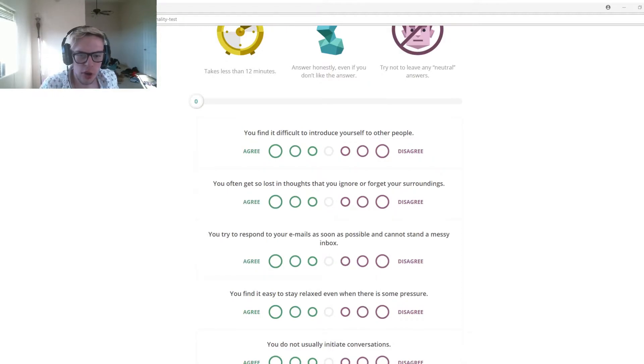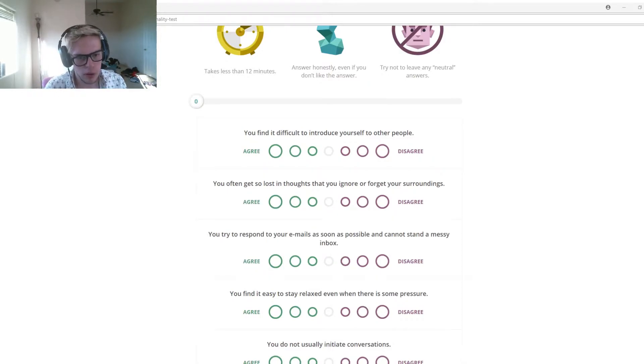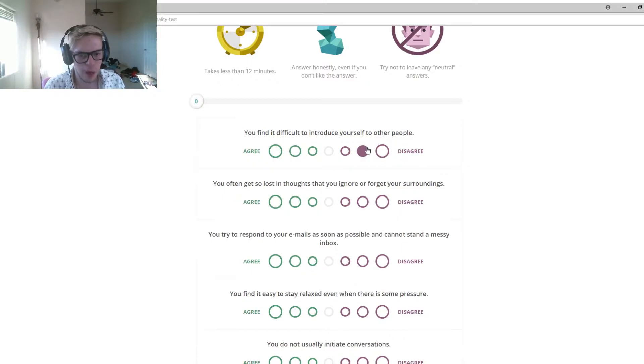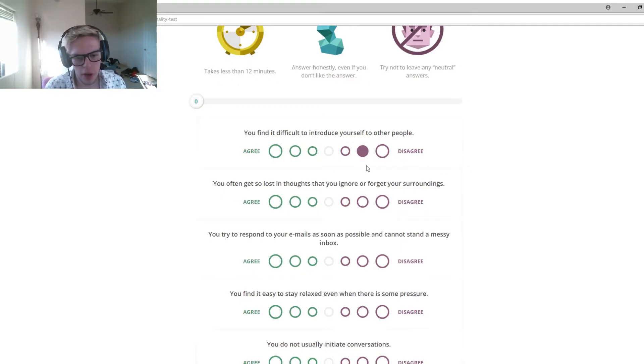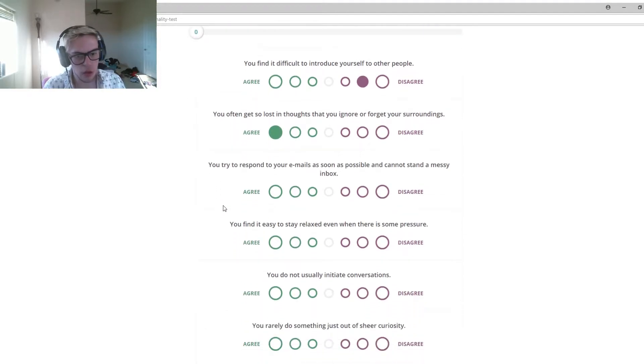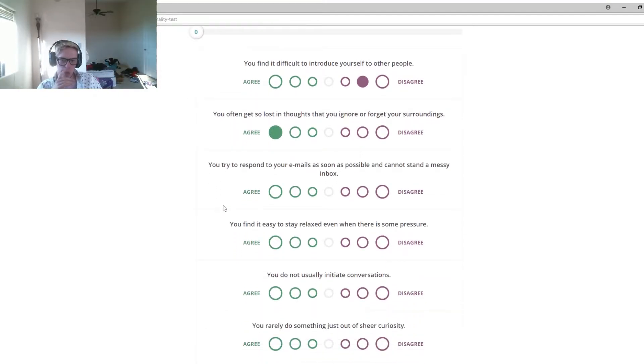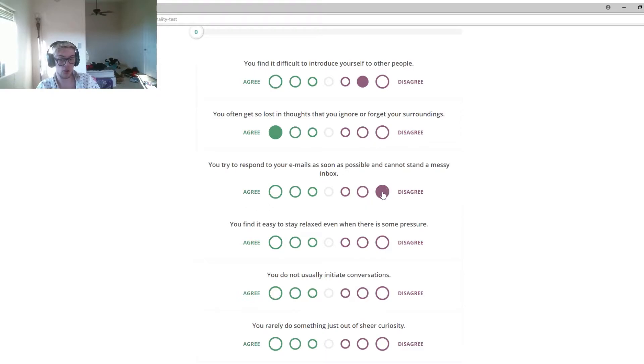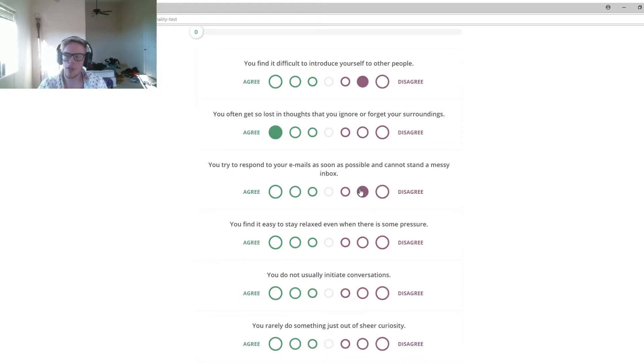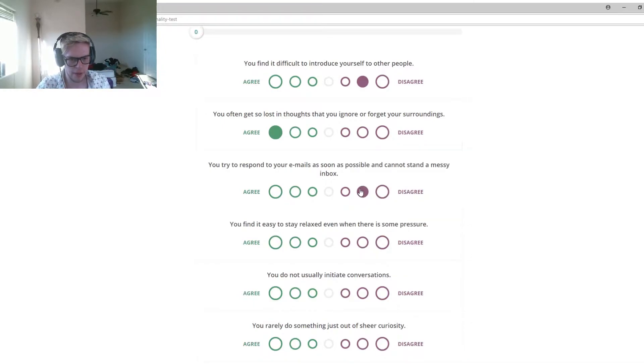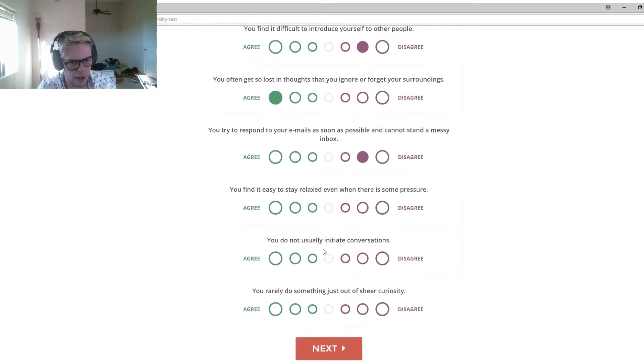You find it difficult to introduce yourself to other people? Not really. I kind of do, but not really. You often get so lost in your thoughts that you ignore them. 100% agree with that. You try to respond to your emails as soon as possible and cannot stand a missing inbox. That's definitely not true. I would message them back as fast as possible, but I don't care about a missing inbox.